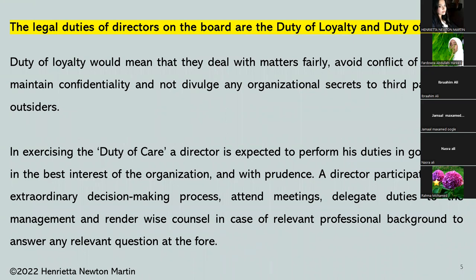The legal duties of directors on board are the duty of loyalty and duty of care. Duty of loyalty means to remain faithful, to deal with matters in the organization fairly, avoid conflict of interest, and maintain confidentiality — that is, maintain secrecy and not divulge any organizational secrets to third parties or outsiders. Directors are expected to maintain the highest amount of secrecy and not release any secret information of the organization to third parties.